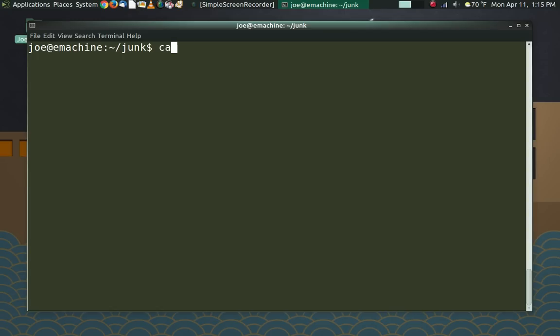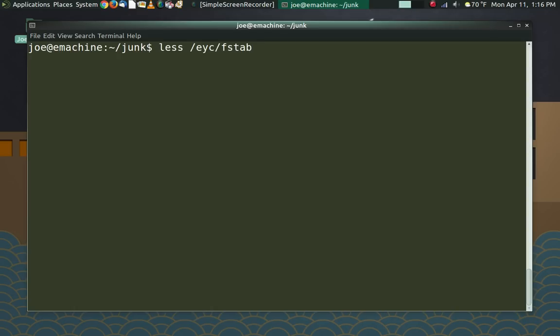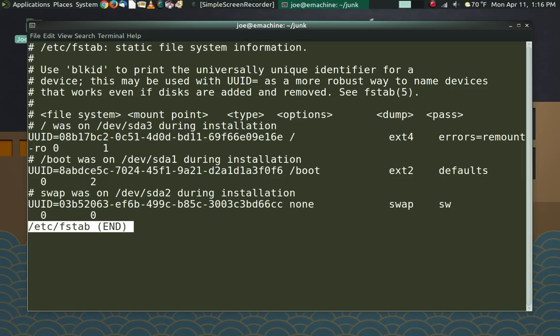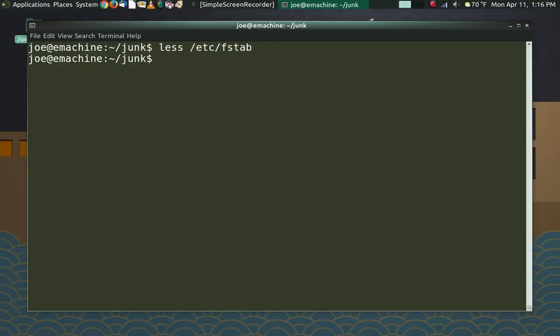So a real world example of using cat. Let's use less instead. We're going to do less, and I'm going to tell the system where the file is, etc, and then we're going to do fstab. And we're going to spell that correctly so it knows what to find. Sorry guys, dyslexia is a terrible disease. And this should open up this file and show it to us in less. And now we can just check out and see what's going on. And when we're done, Q to exit and we're out. So that's very useful just to check configuration files on the system.